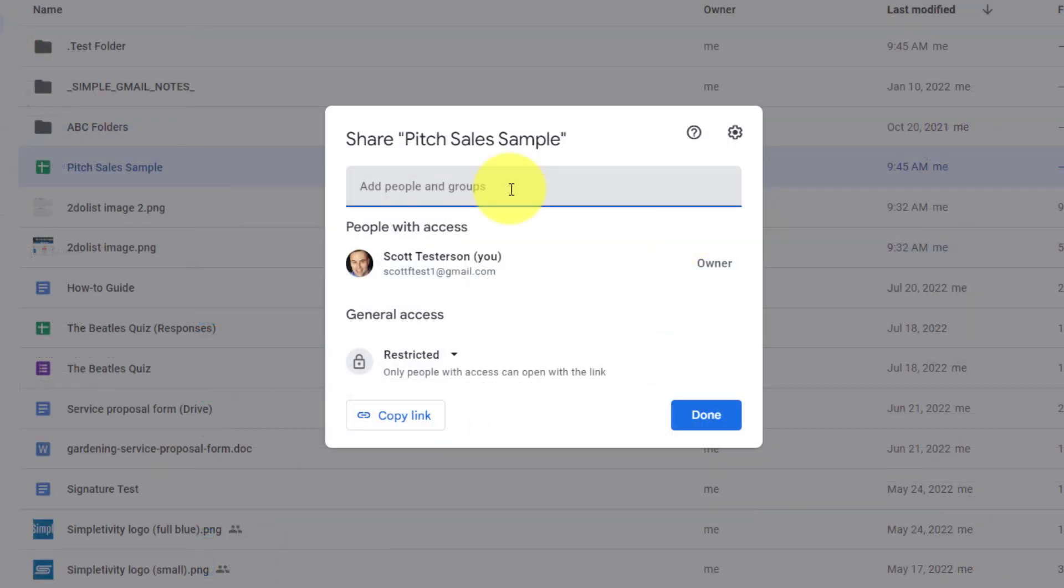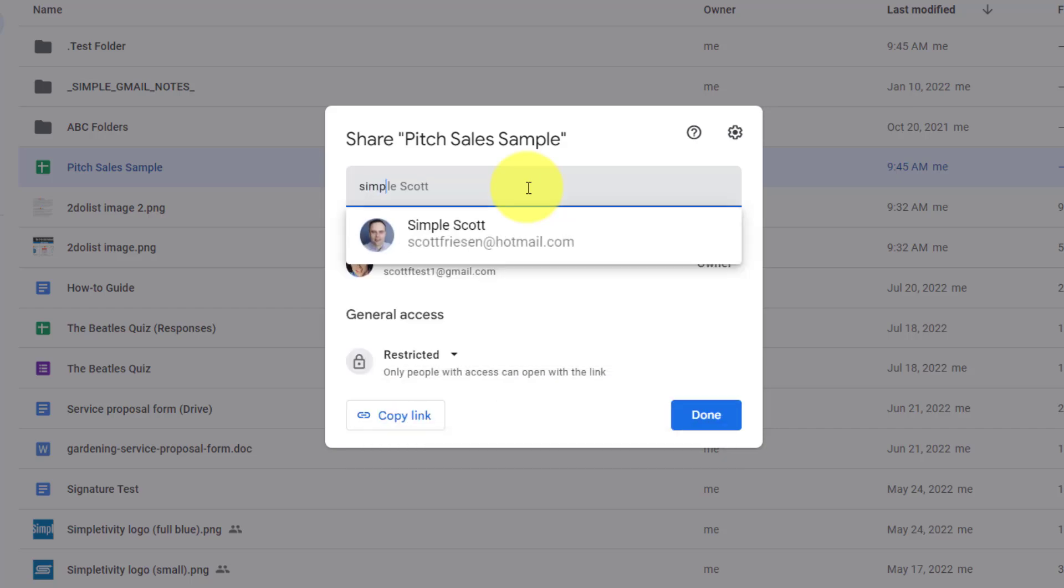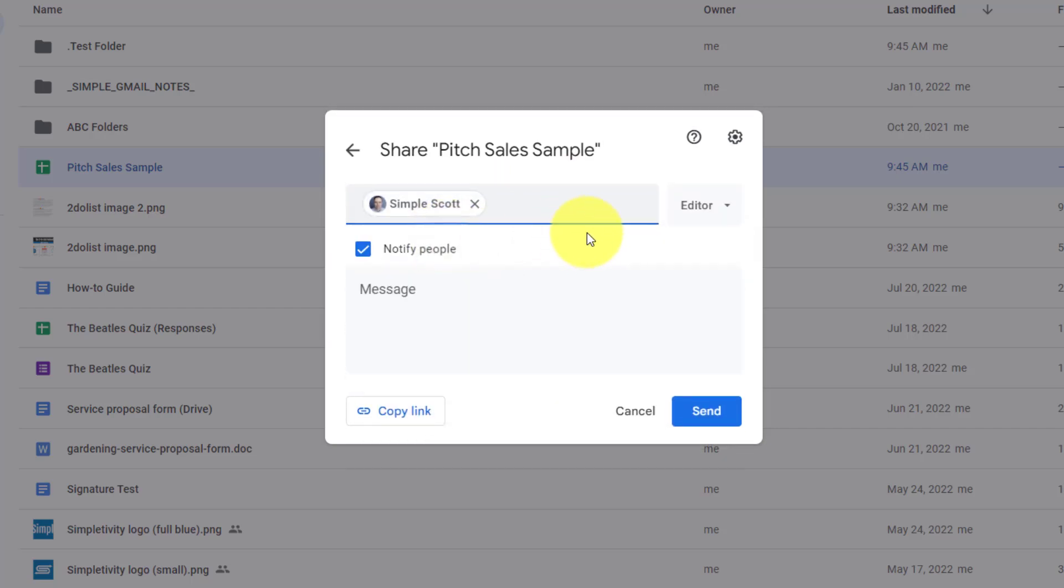Now, our very first step is to select the people or email addresses in which we would like to share this file with. Remember, all of your contacts within Google Contacts will appear here, but they don't have to. You can enter in any new email addresses as well. And if you happen to have groups within Google Contacts, those will also be available to you here as well. So I'm going to enter in this dummy account and add this individual, because I would like to share this document with them.